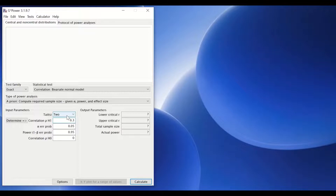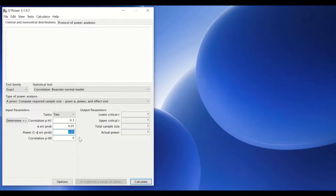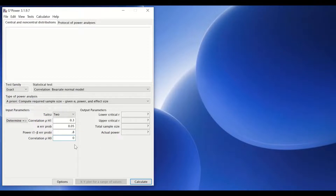The alpha error represents the Type 1 error, and usually the alpha value is set at 0.05. The statistical power represents 1 minus beta, where beta is the Type 2 error and is usually set at 0.2, so the statistical power is set at 0.8. Finally, the correlation between populations for the null hypothesis is set at 0.